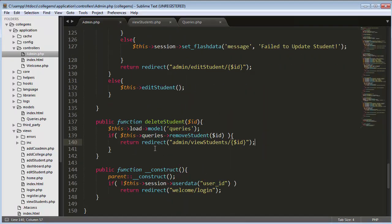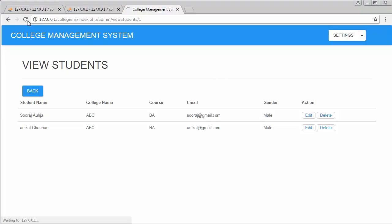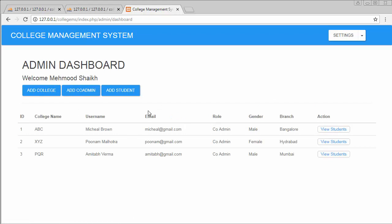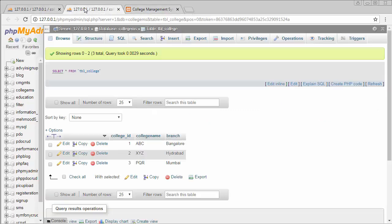Coming back to the admin controller, I also notice a mistake: I was redirecting back to the same student ID I just deleted, which is incorrect. Instead, I should redirect the user to the dashboard. Going back and refreshing, I click the delete link, then click View Students — and now there is only one record left in the ABC college students list, confirming the record was successfully deleted.